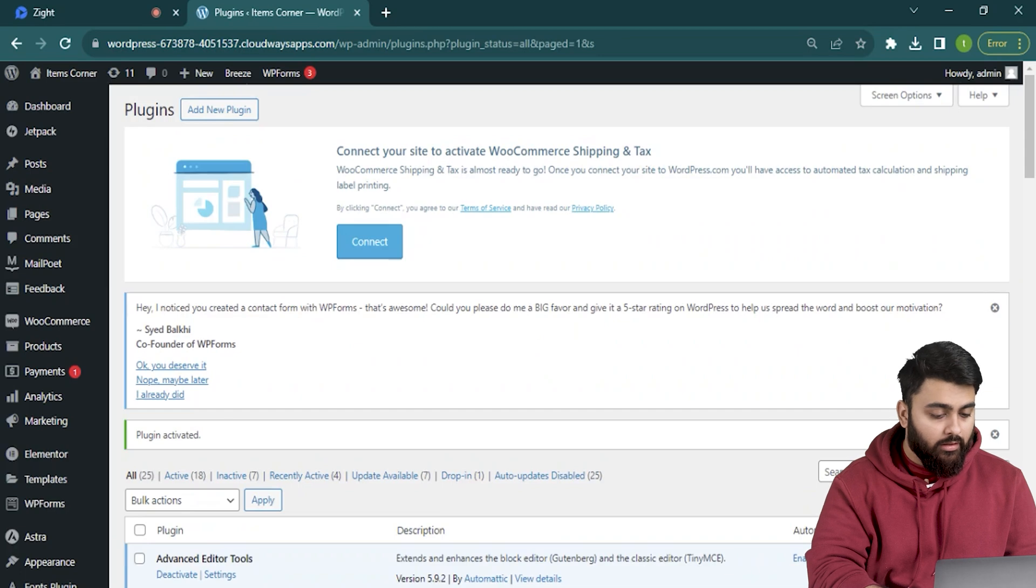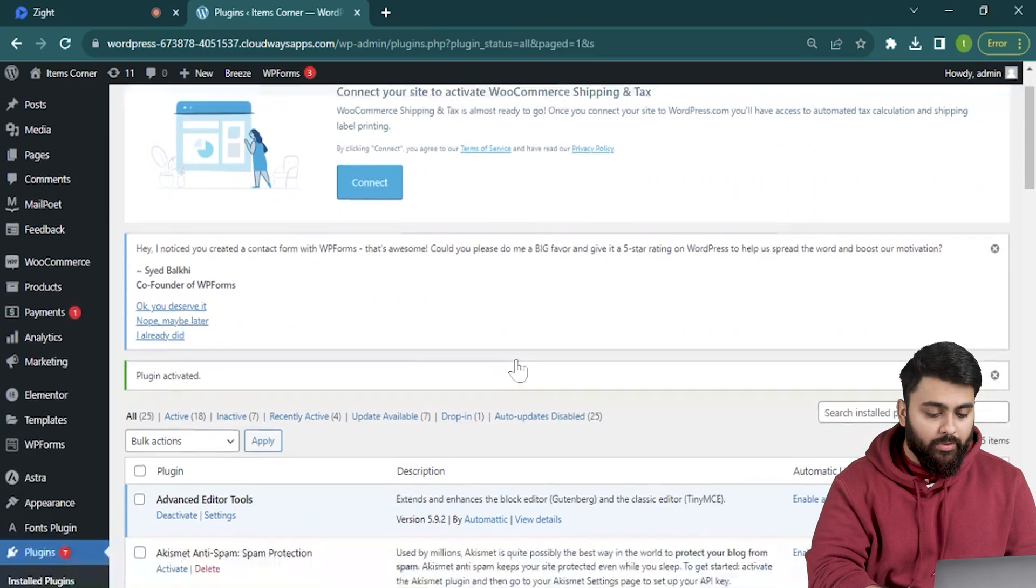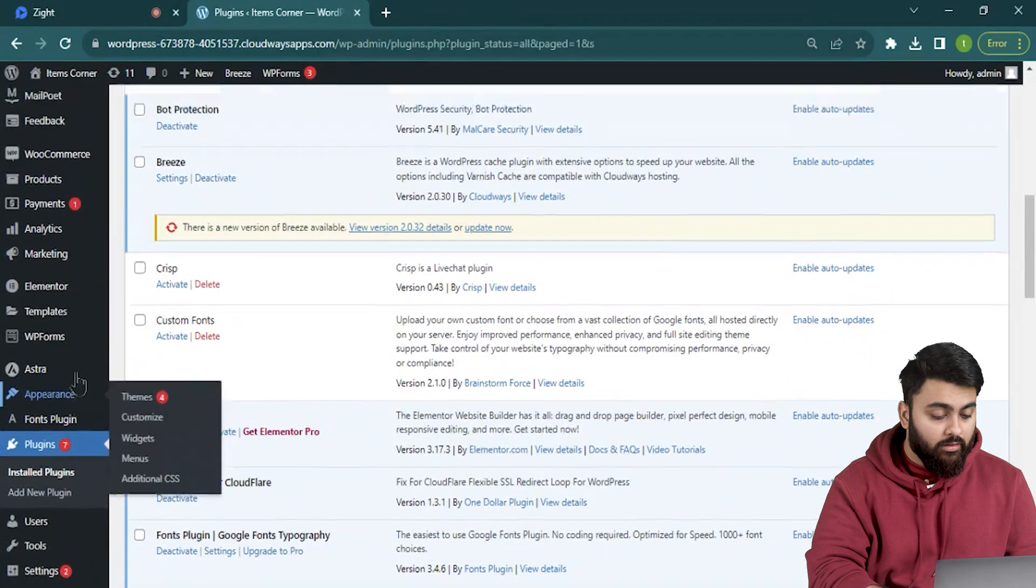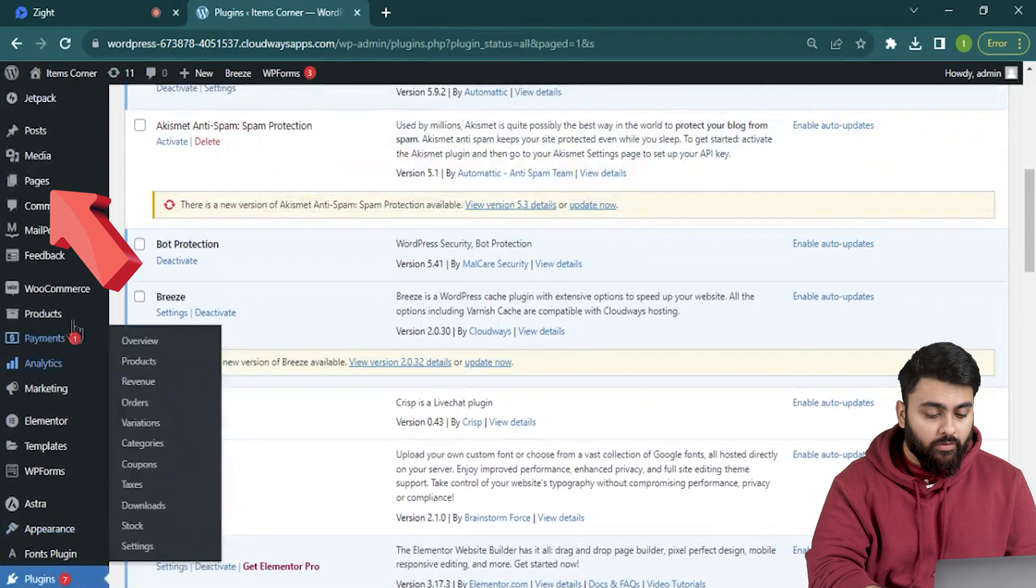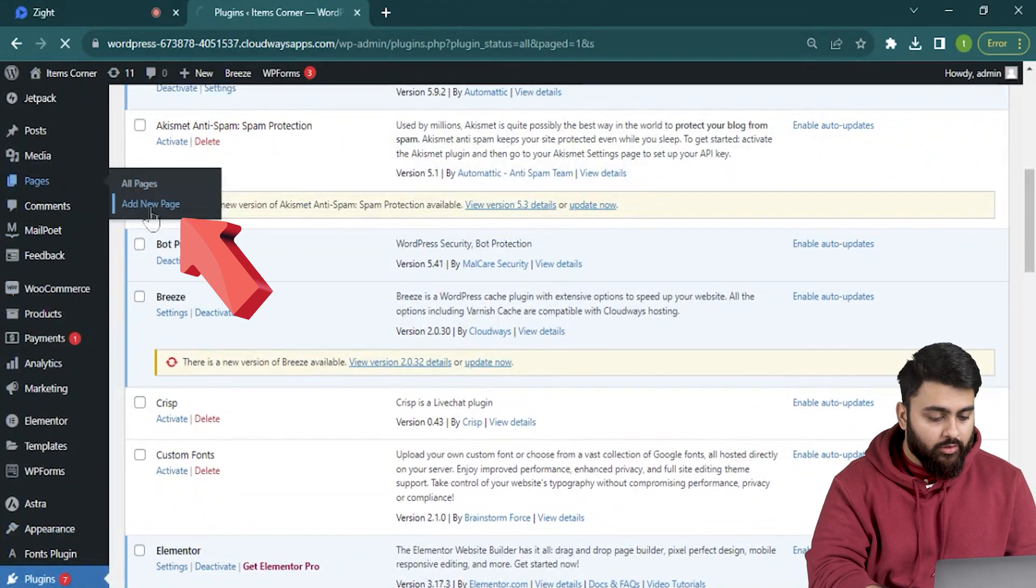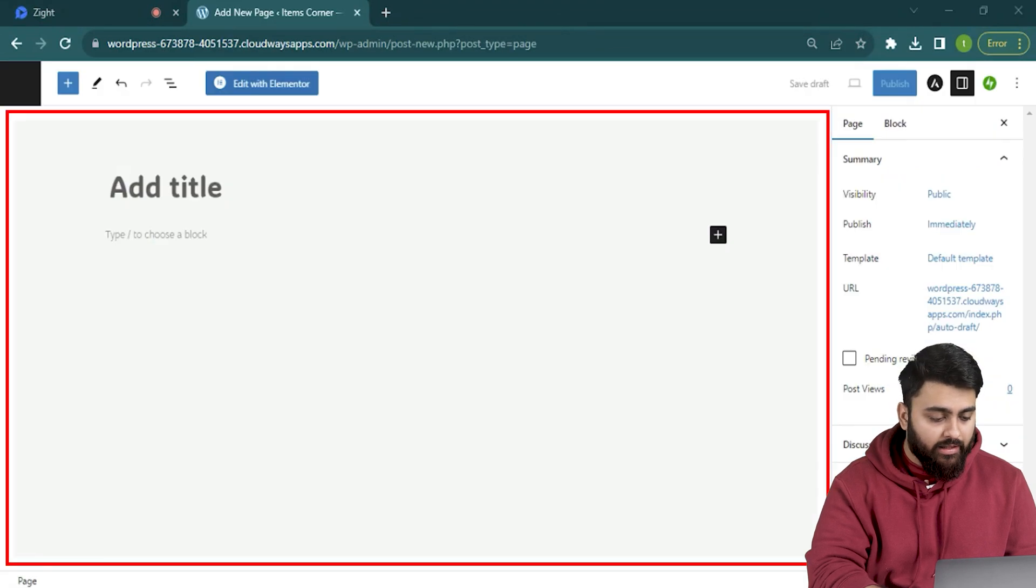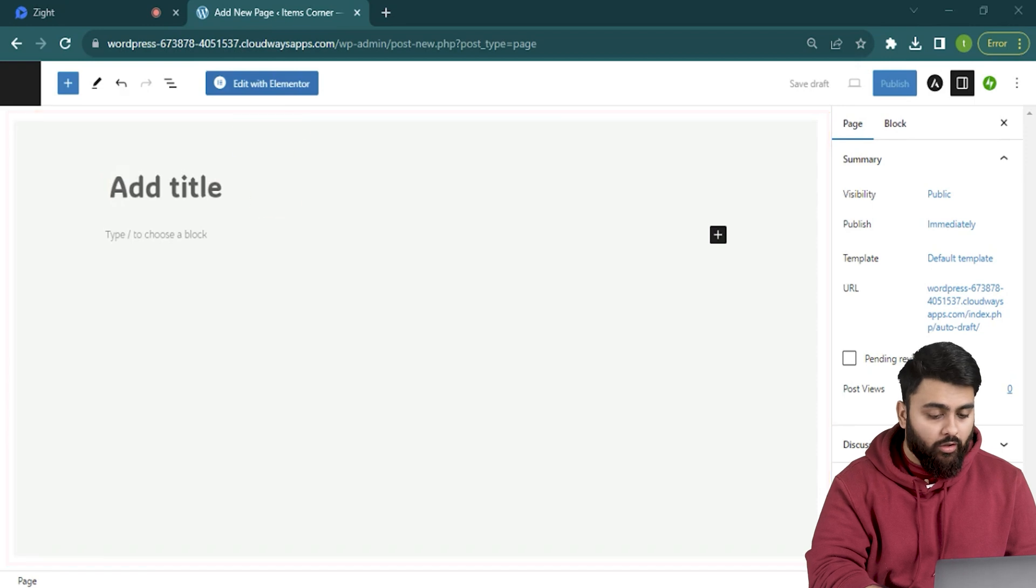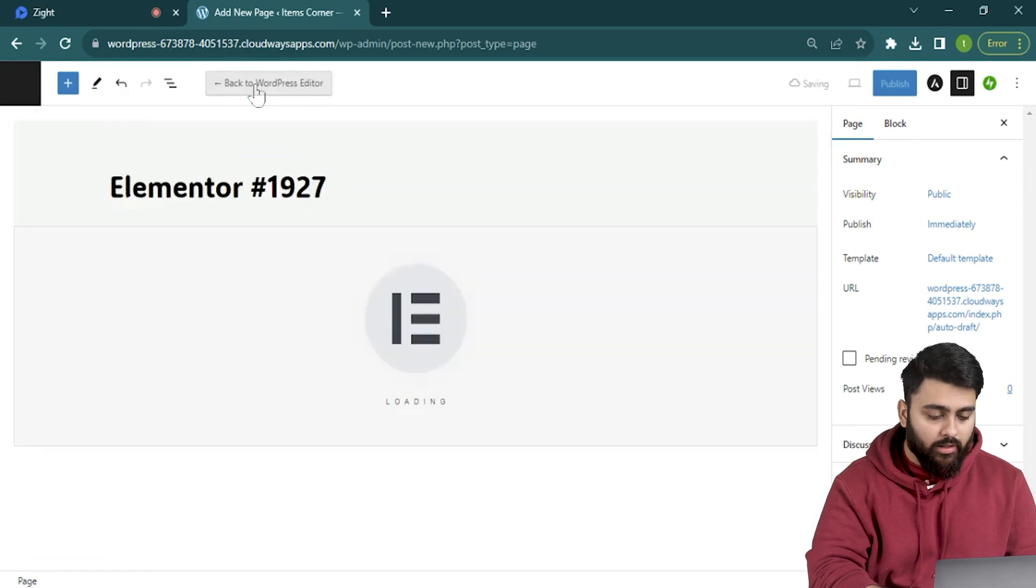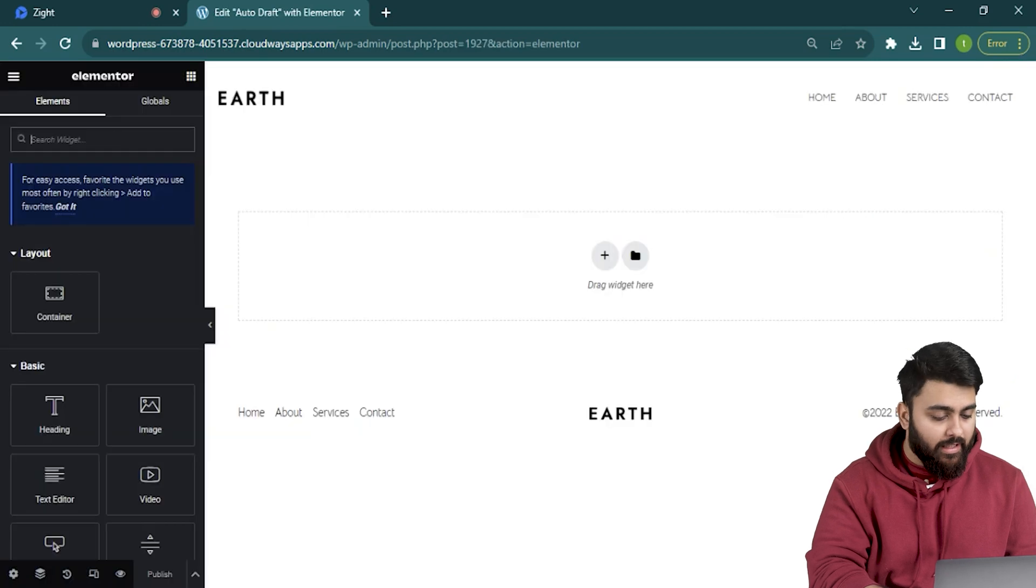Now come here and it's time to build a page. Now on the left sidebar hover the mouse over pages and click add new page. It's gonna take me to a blank page where we can build a website. On top you'll see this blue button that says edit with Elementor so click it and it opens up this canvas where we can edit with Elementor.